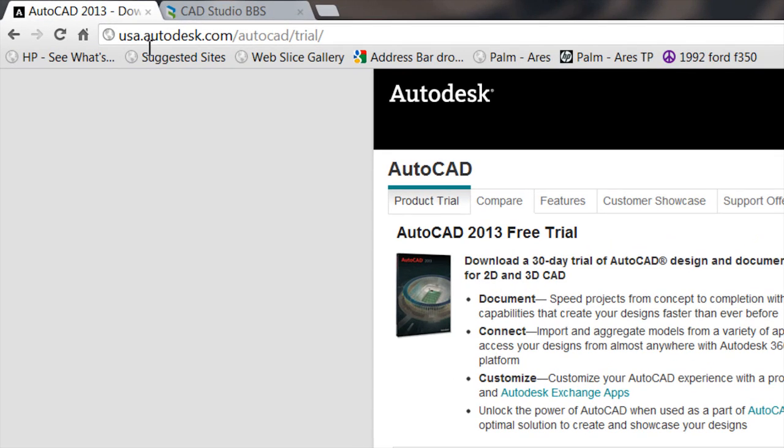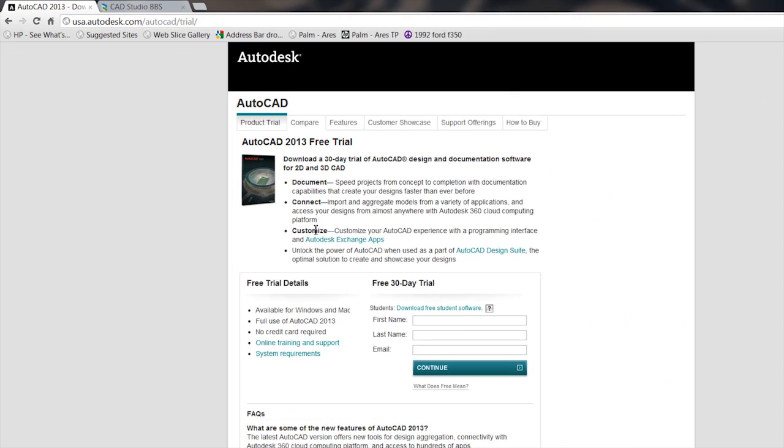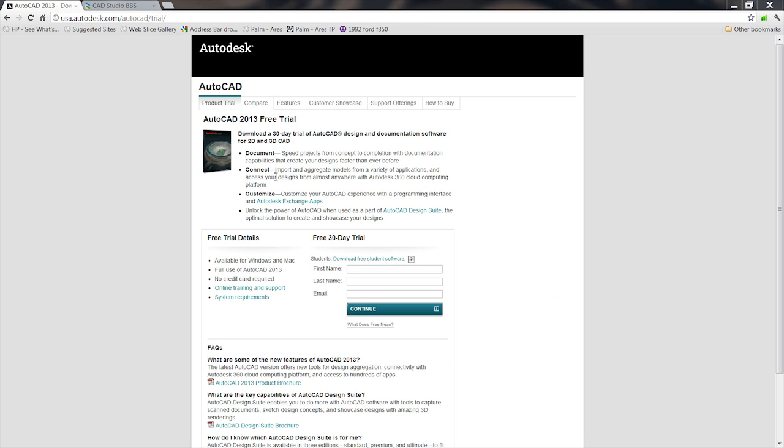They're all openable with AutoCAD, and there are some free viewers out there too. You can go to the AutoCAD website at USA.AutoCAD.desk.com to get to this webpage where you can get a free trial download that will allow you to open and view them.